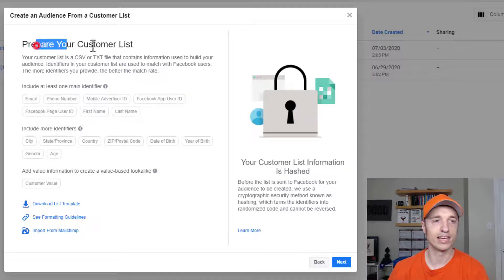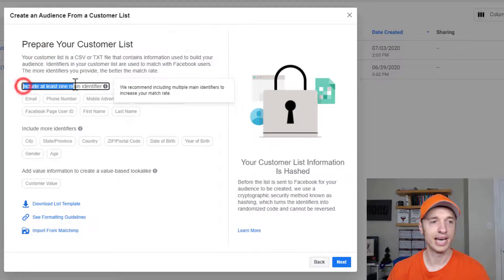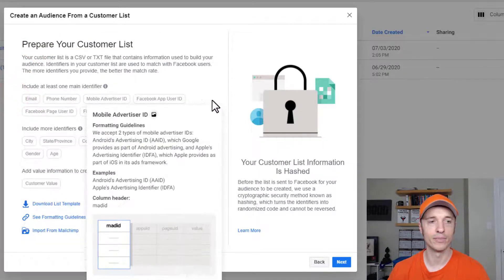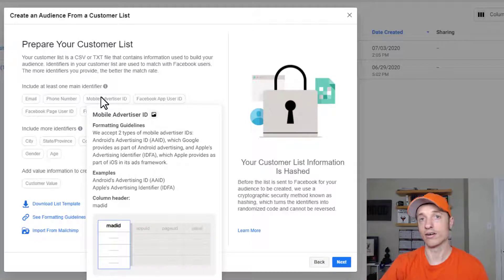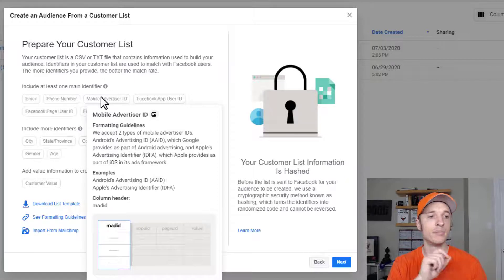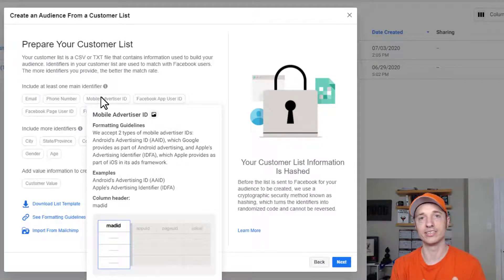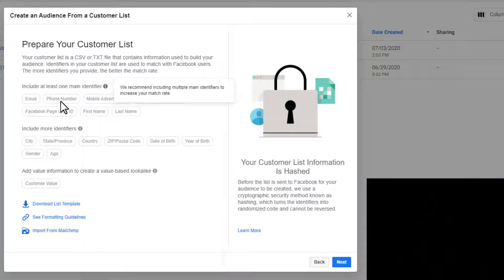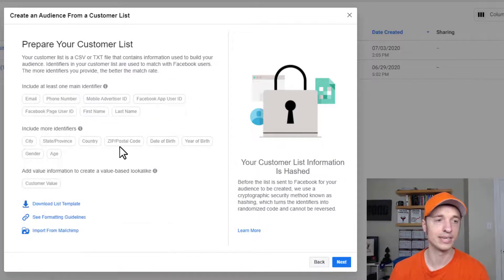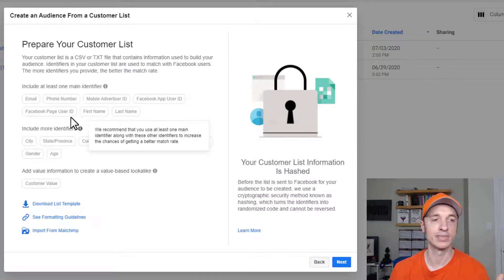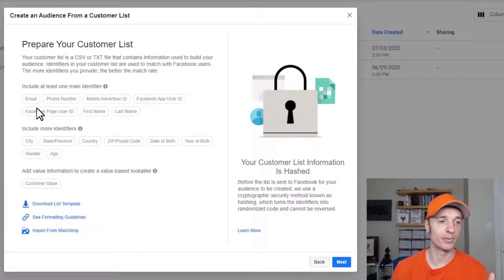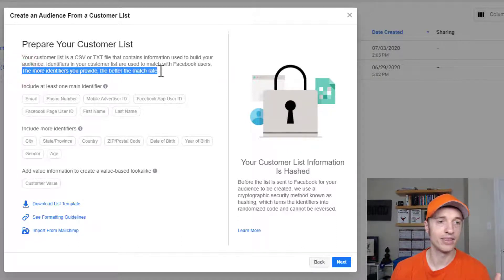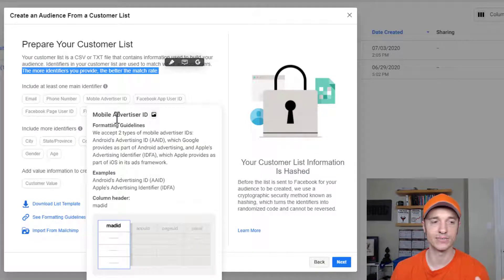Facebook gives some information on how to prepare your customer list. You need at least one main identifier like email or phone number so Facebook can look through their database and match that information. It's grabbing personally identifiable information and matching it to Facebook users. The more identifiers you provide — email, phone number, name, etc. — the better the match rate. So the goal is to provide as much information as possible.